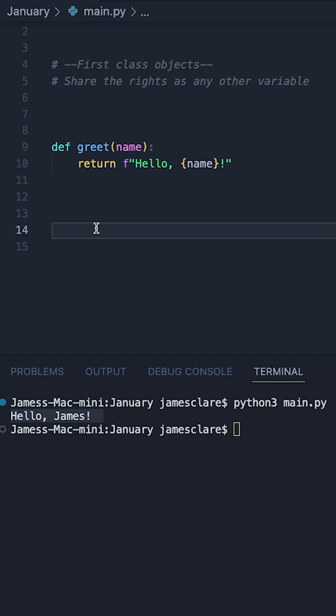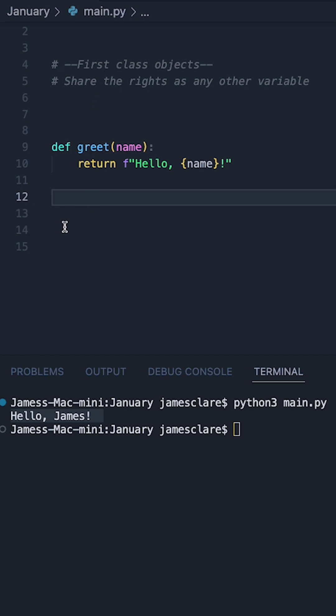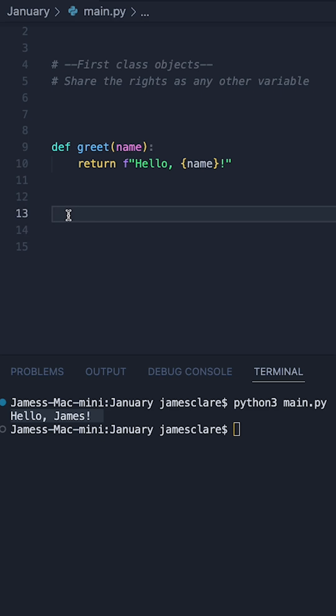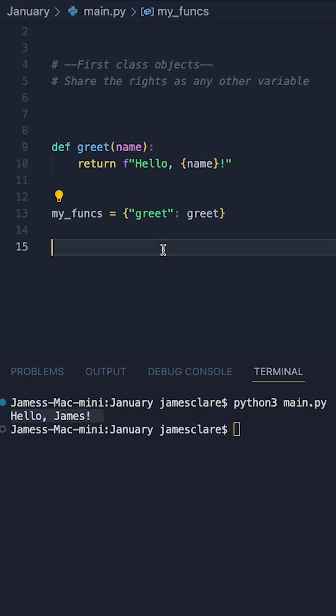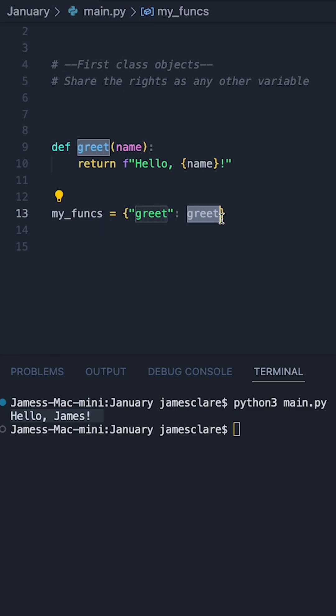We can also store functions inside of data structures. Just like any other first class object, you'd expect to be able to store them inside a data structure. Suppose for example we had a dictionary. We could store our function inside a dictionary, and here is such a dictionary. We've got the key of greet as a string, and this holds a value of greet which is a reference back to this function here.